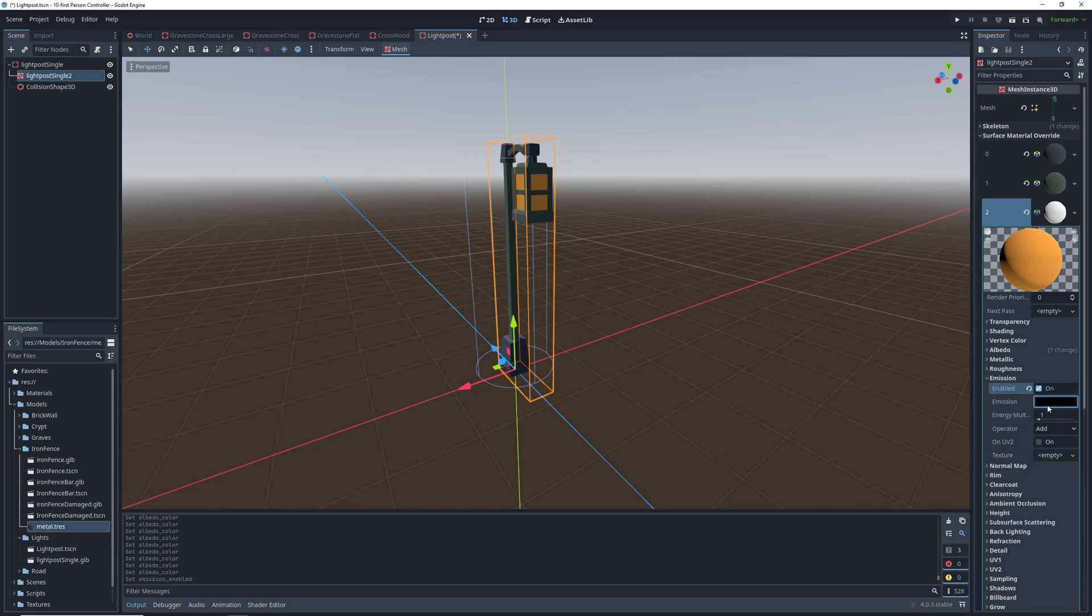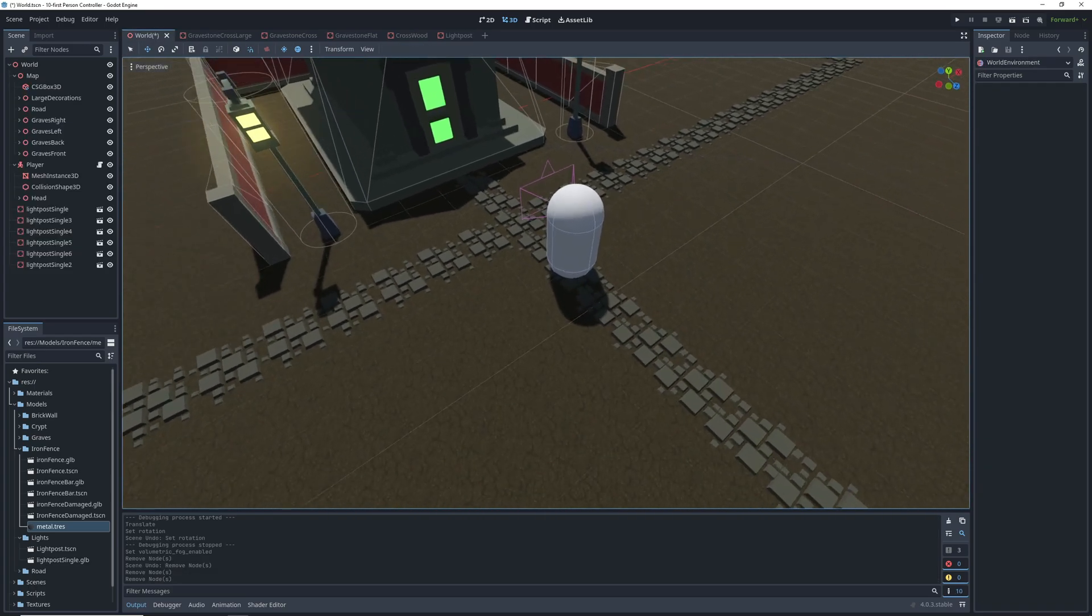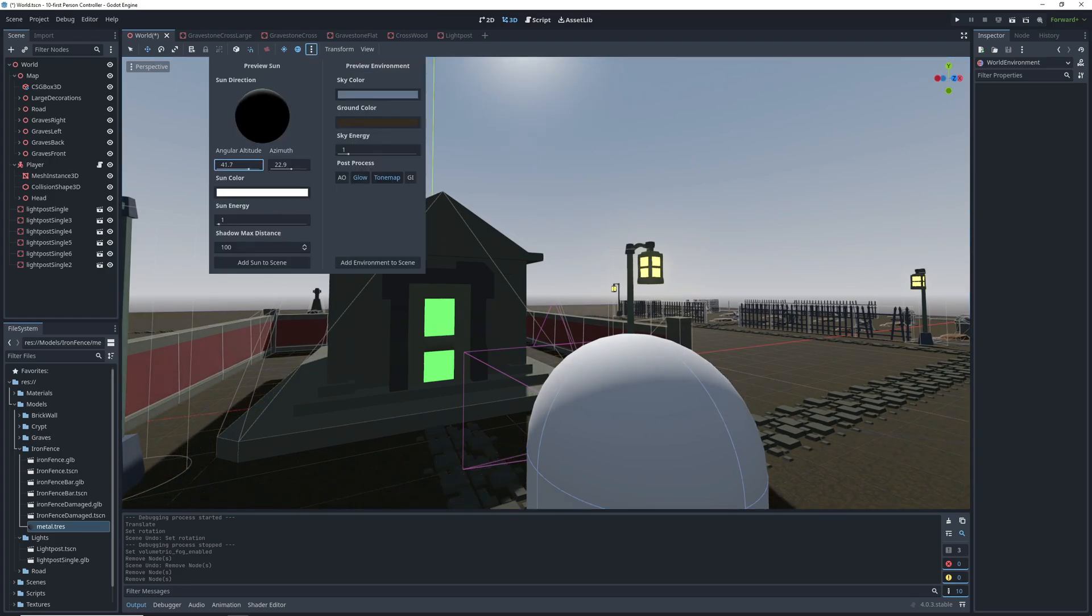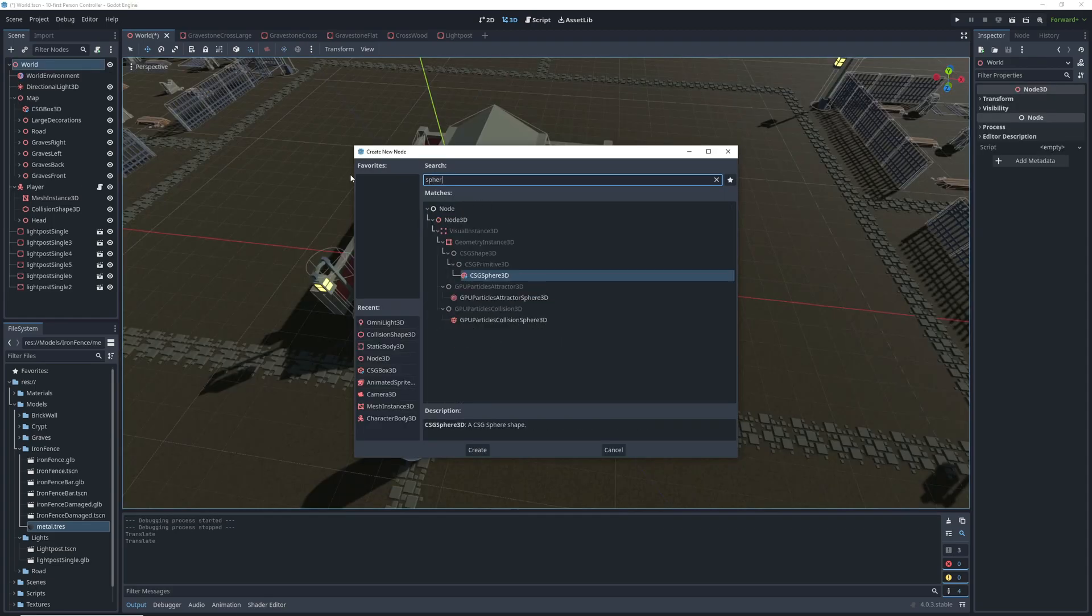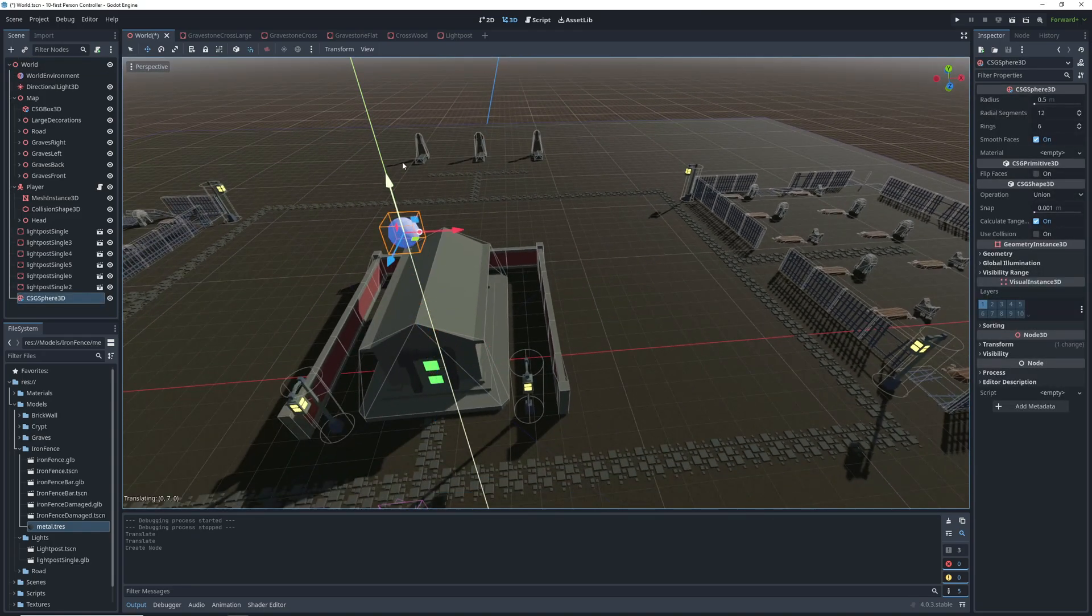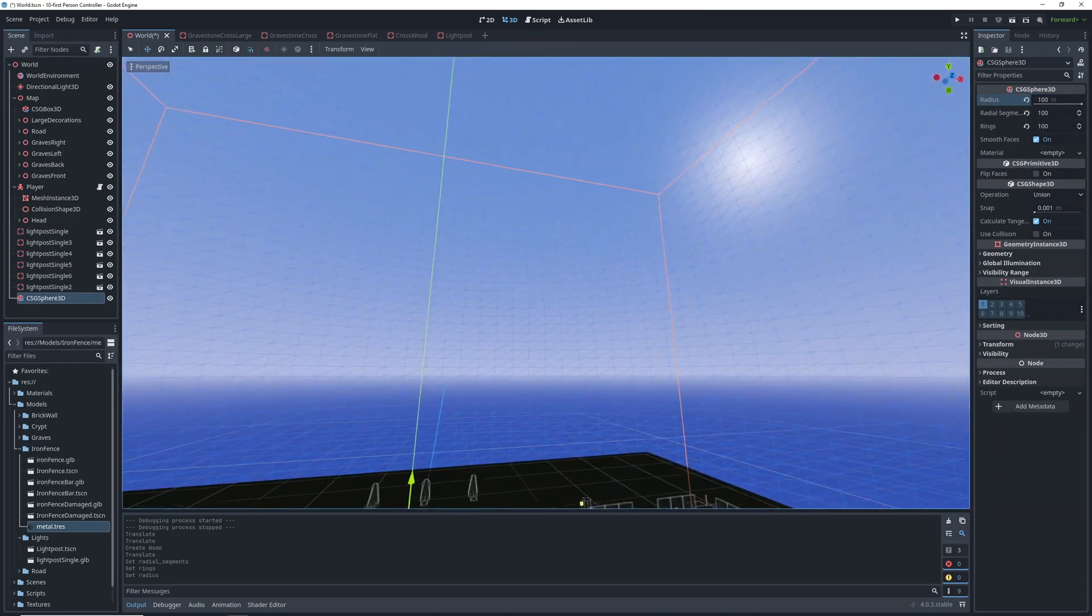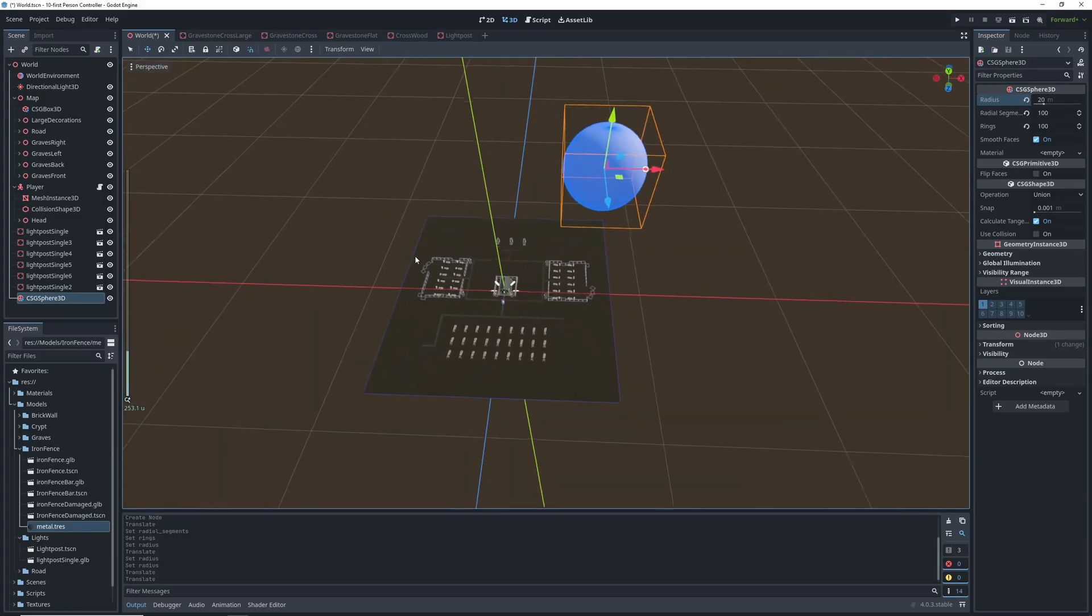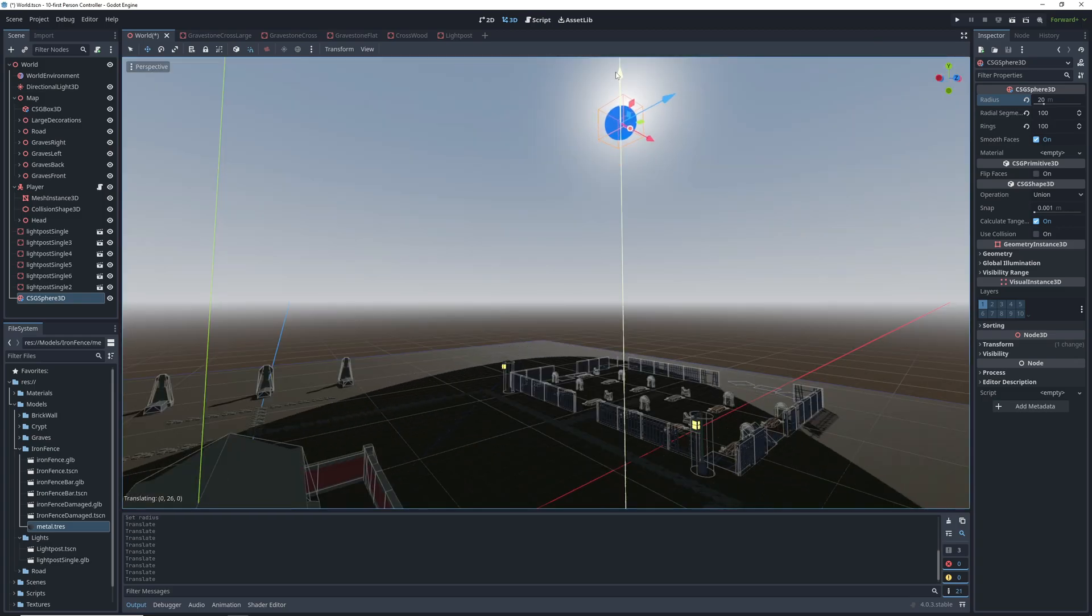We start off by adding some light posts and on the material where the light should be we again add some light emission. Next we're going to add the moon. If you add a directional light in the scene delete it so you have full access to this menu in the editor and we're going to approximately align the light source to where we want our moon to be then create a new CSG sphere and make it huge. Maybe not that huge. Align it so it's blocking the light source from the perspective of the map so it kind of looks like that's what's emitting the light.